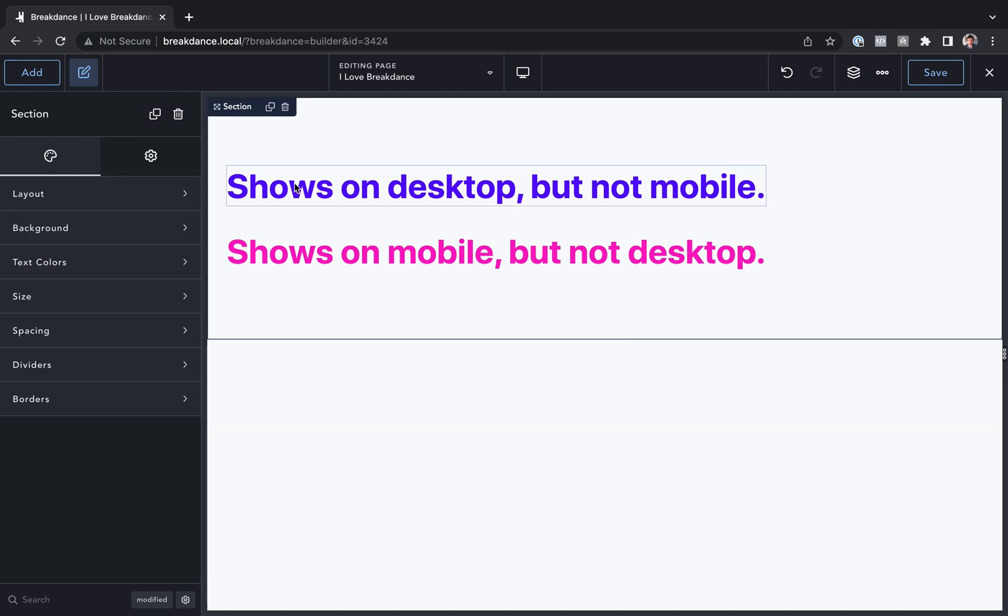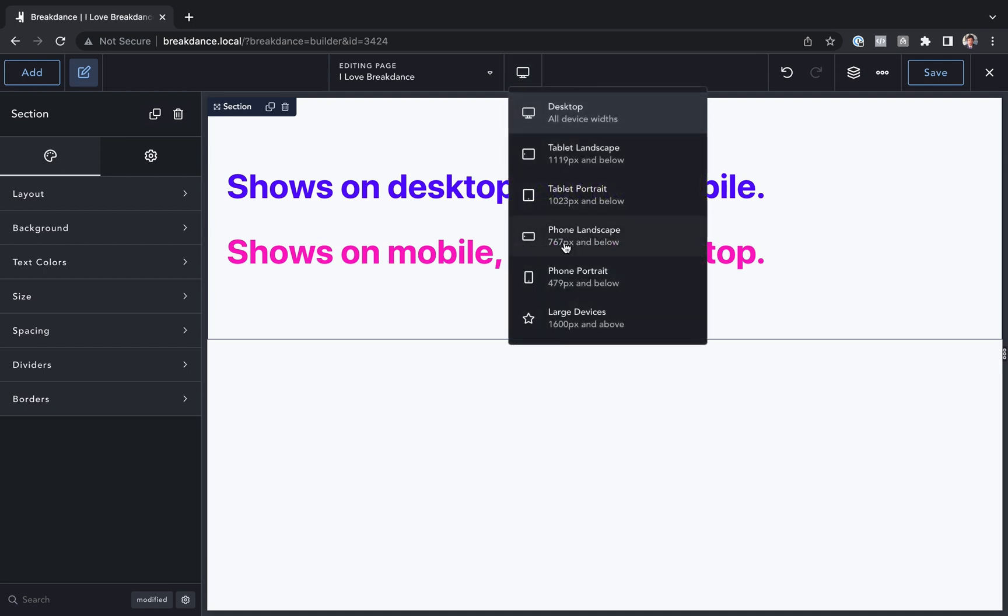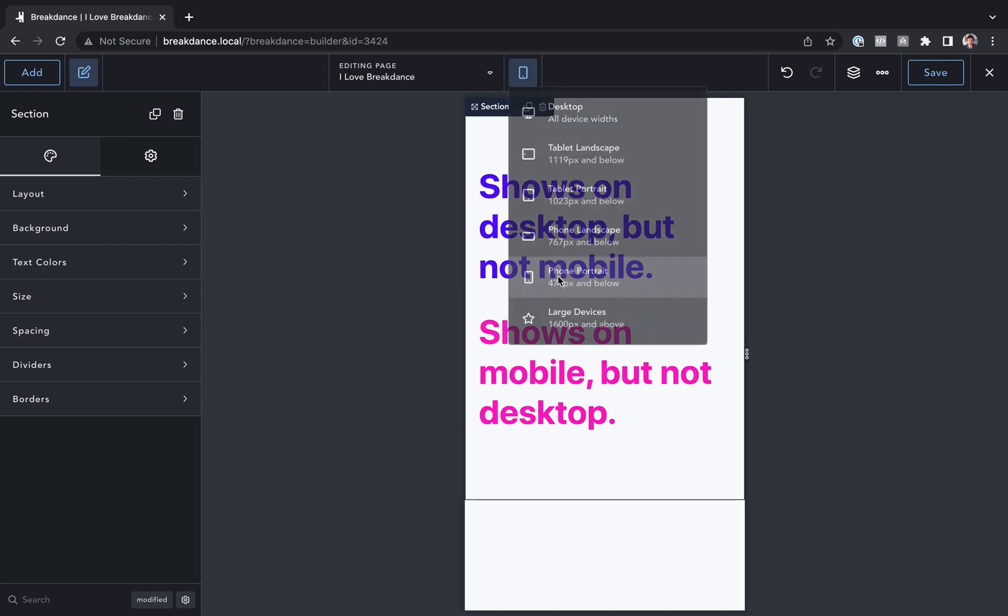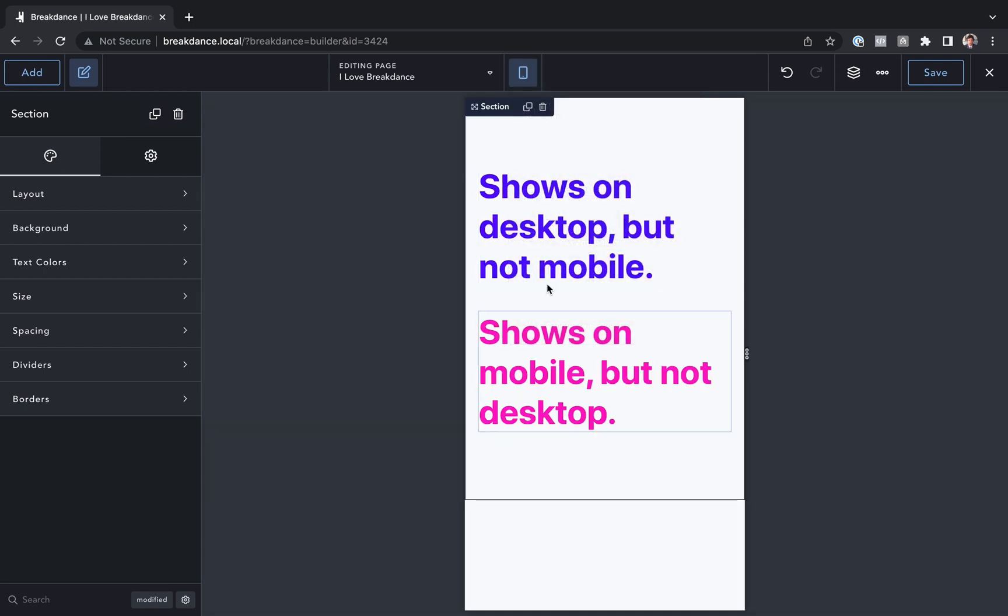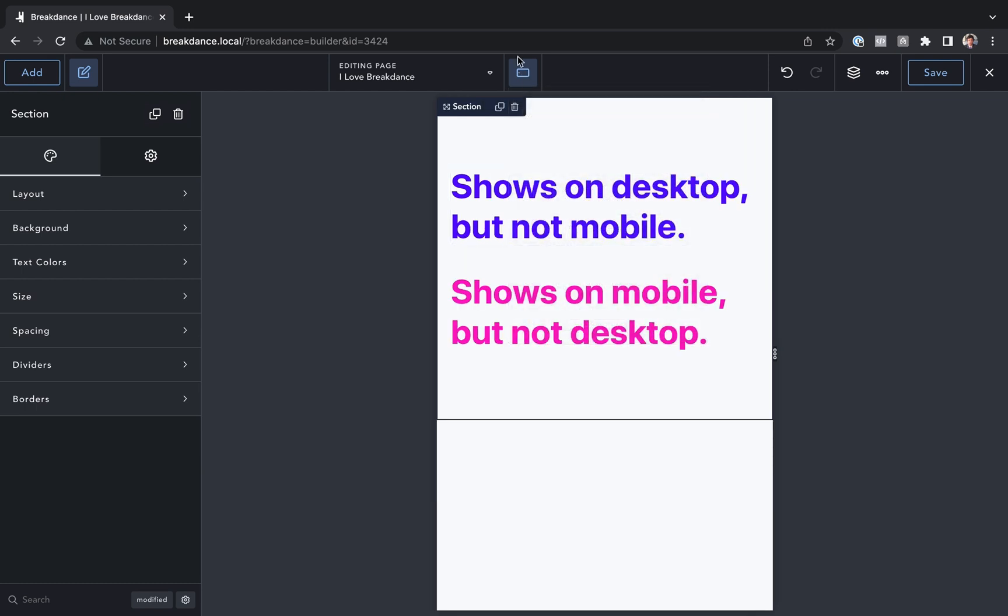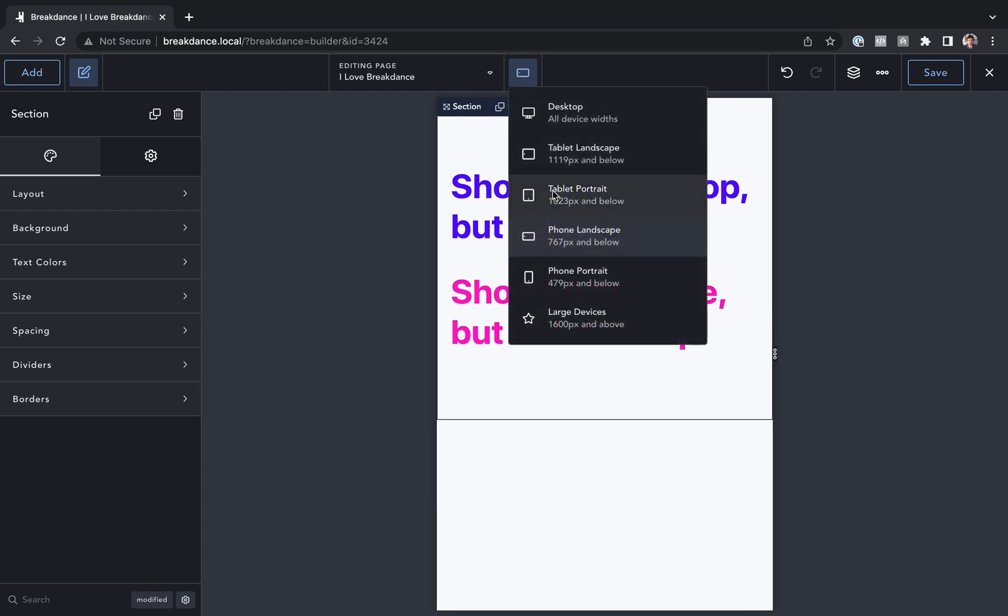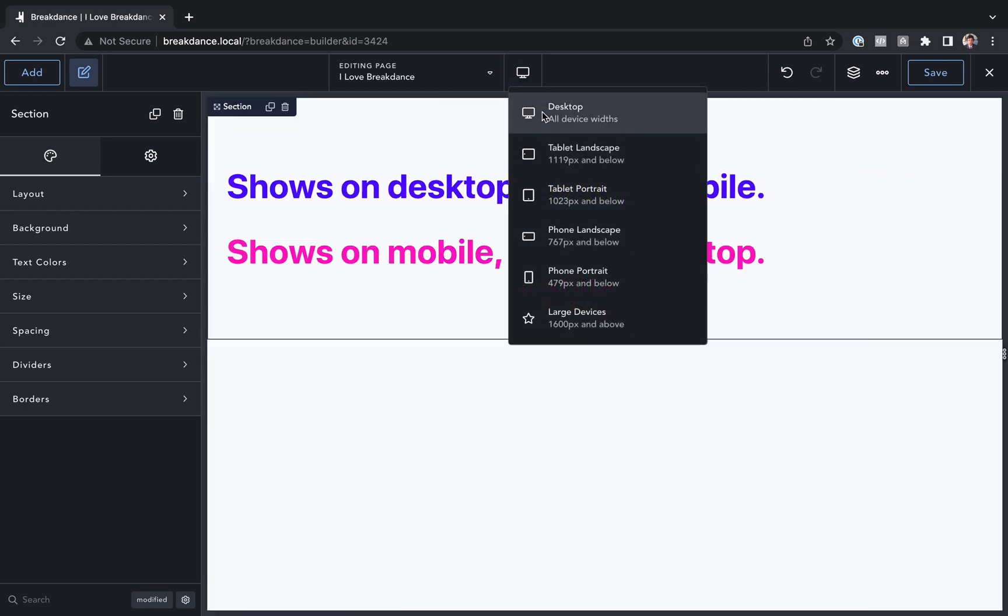Okay now let's set this up so this shows on desktop but not mobile. So if we go to the device dropdown and preview on mobile right now we'll see they're both showing on all devices no matter where we're previewing.